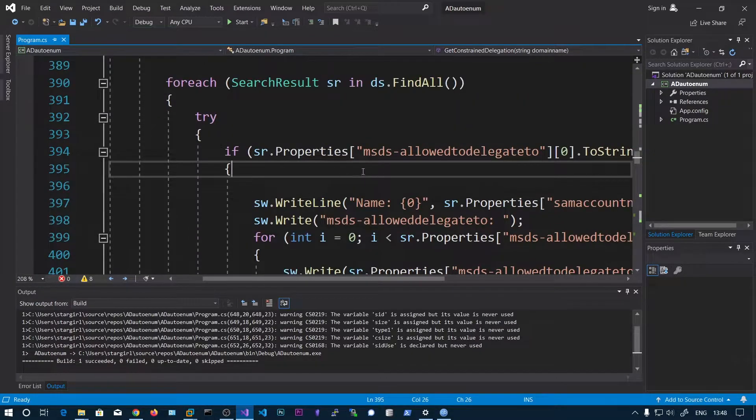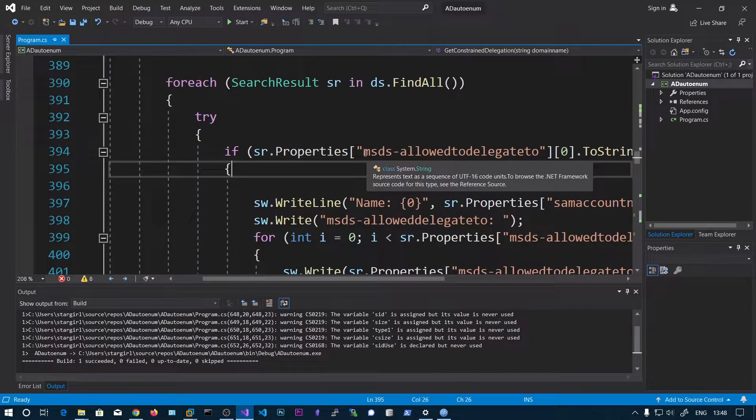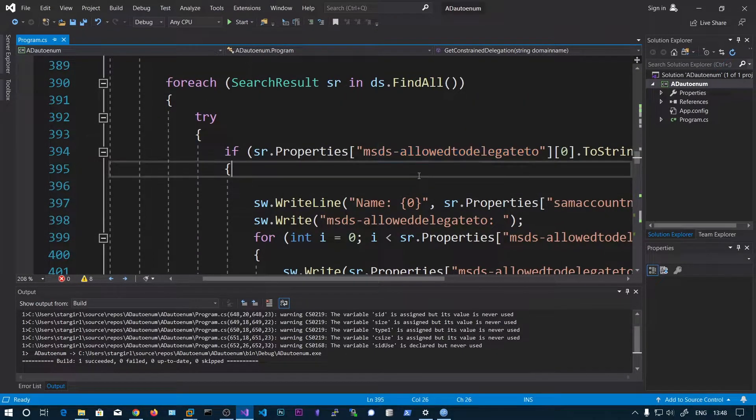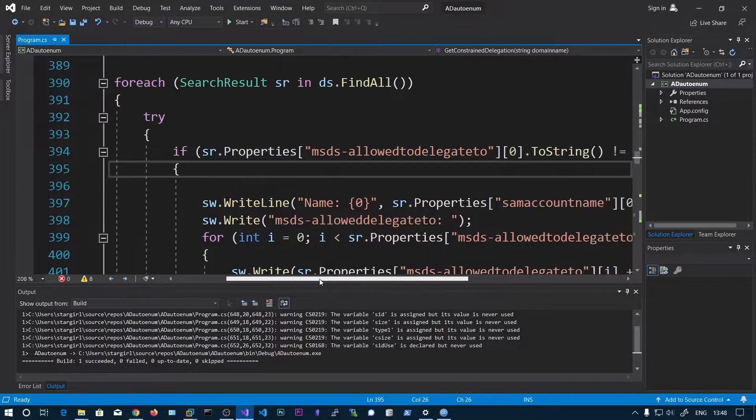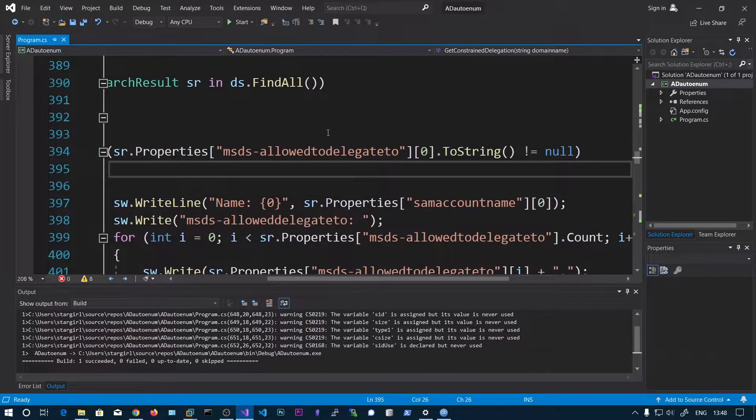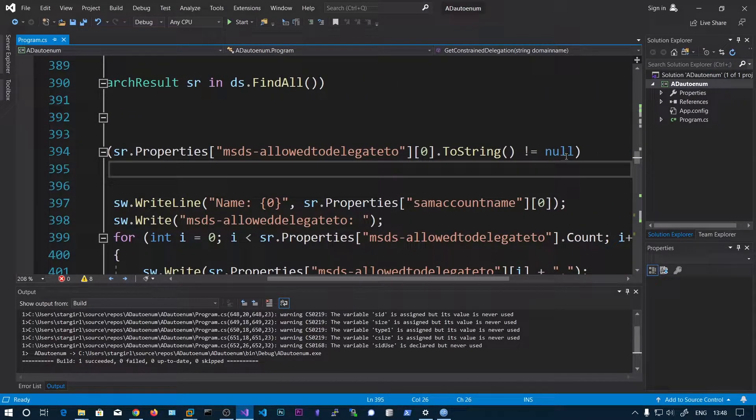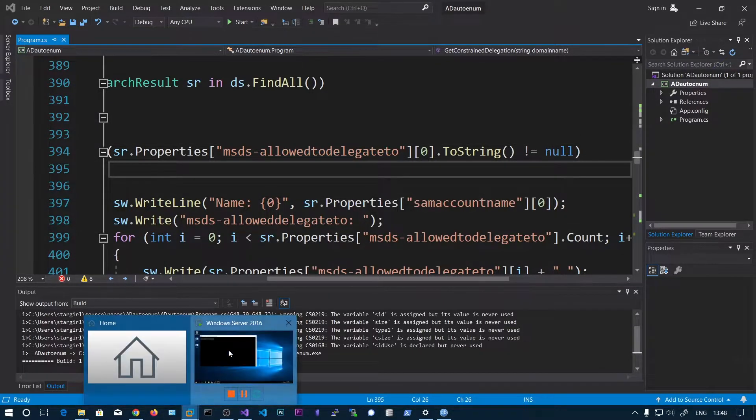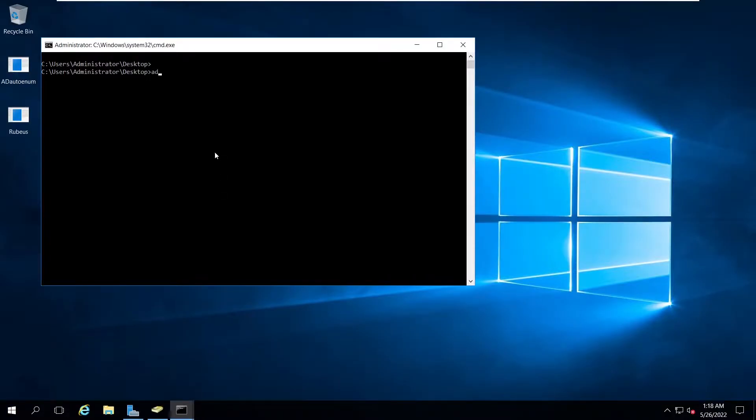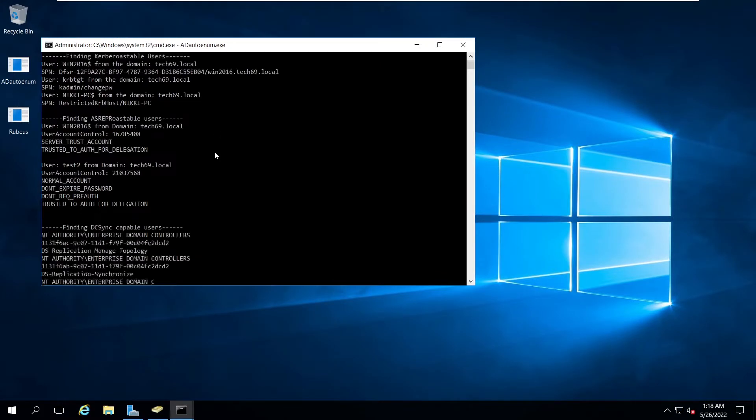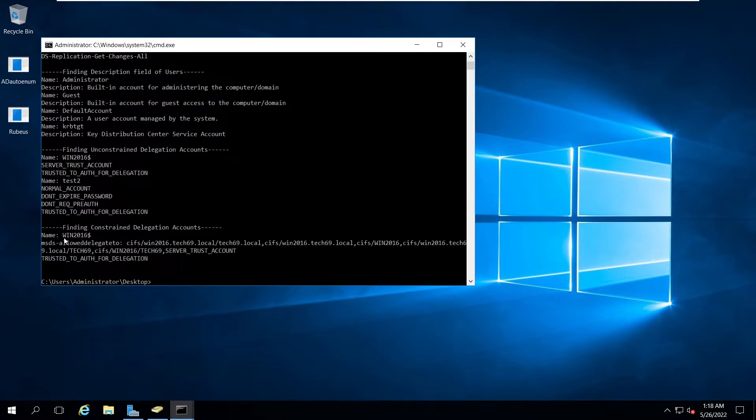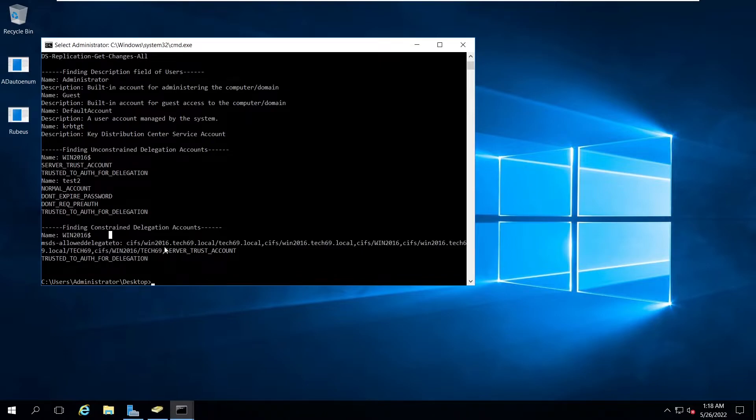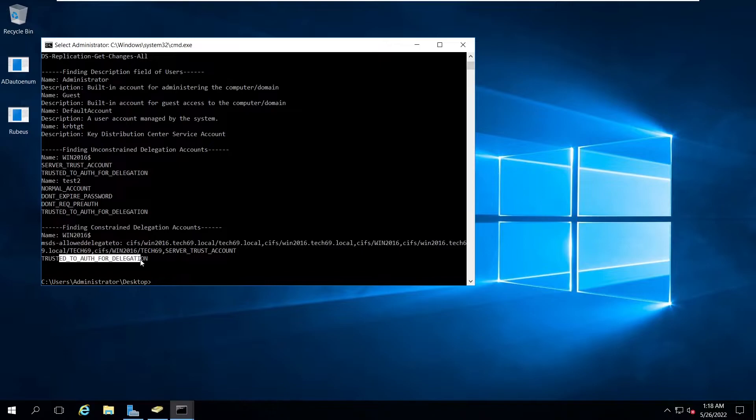Here we're just printing the objects with this attribute not equal to null. If there's any value for this attribute of that object, we're going to print that object. Let's go and run this one. Here you can see there's only one computer which is dedicated to the CIFS, that is the file share on this computer. You can also see the flag trusted to auth for delegation.